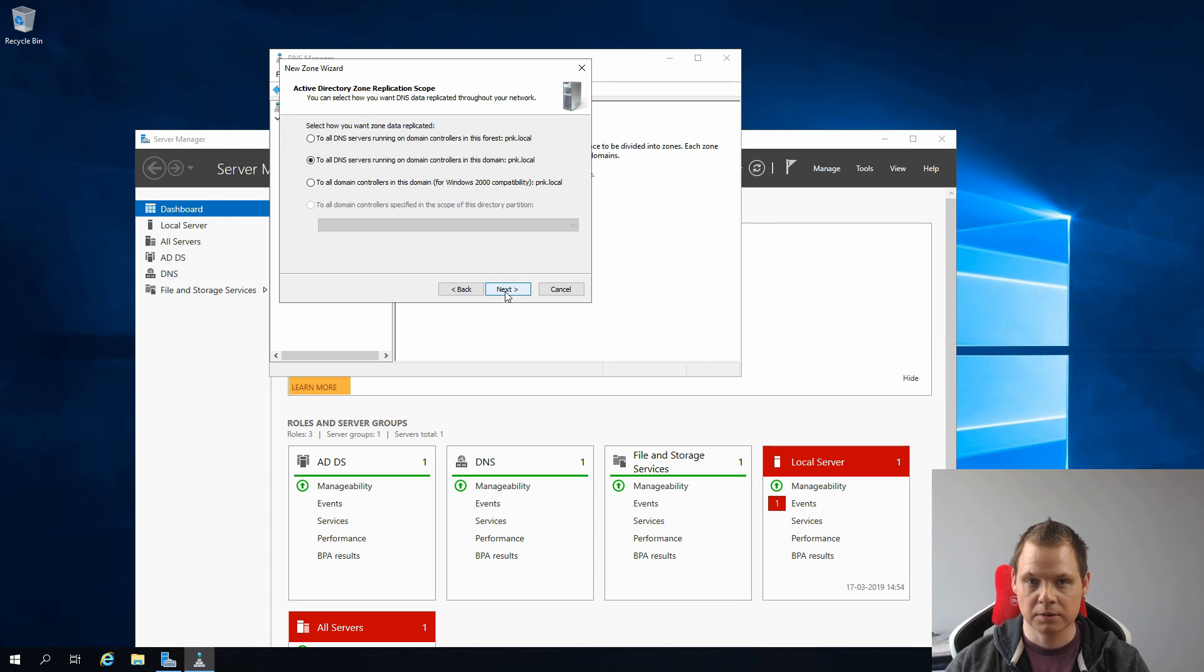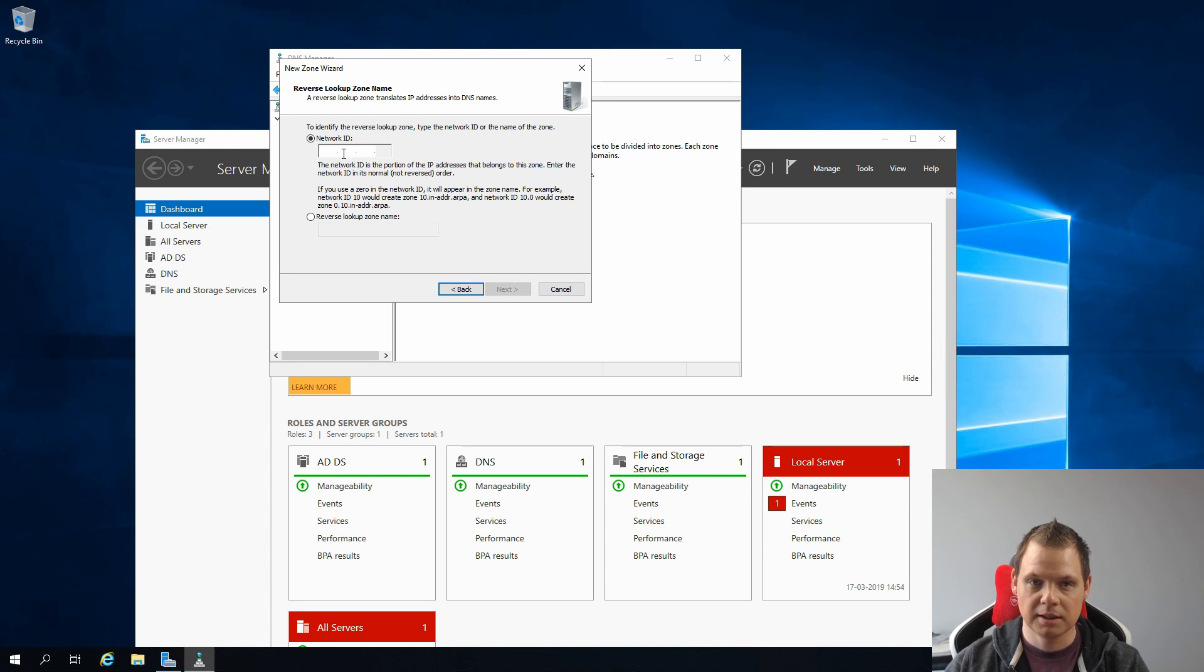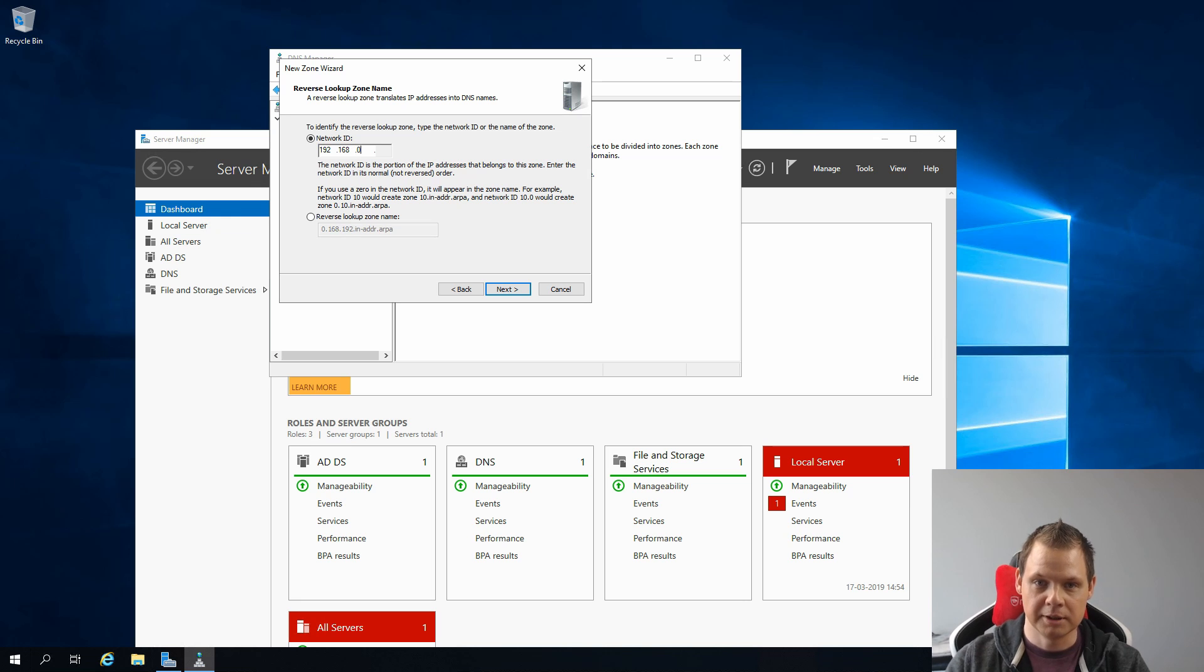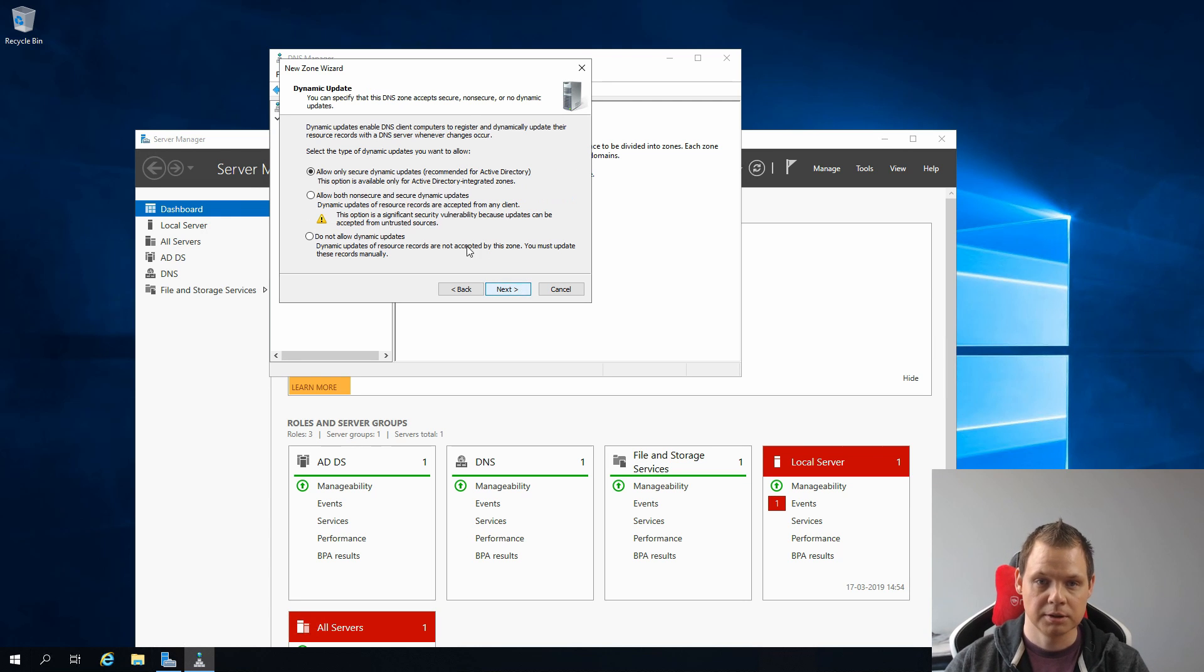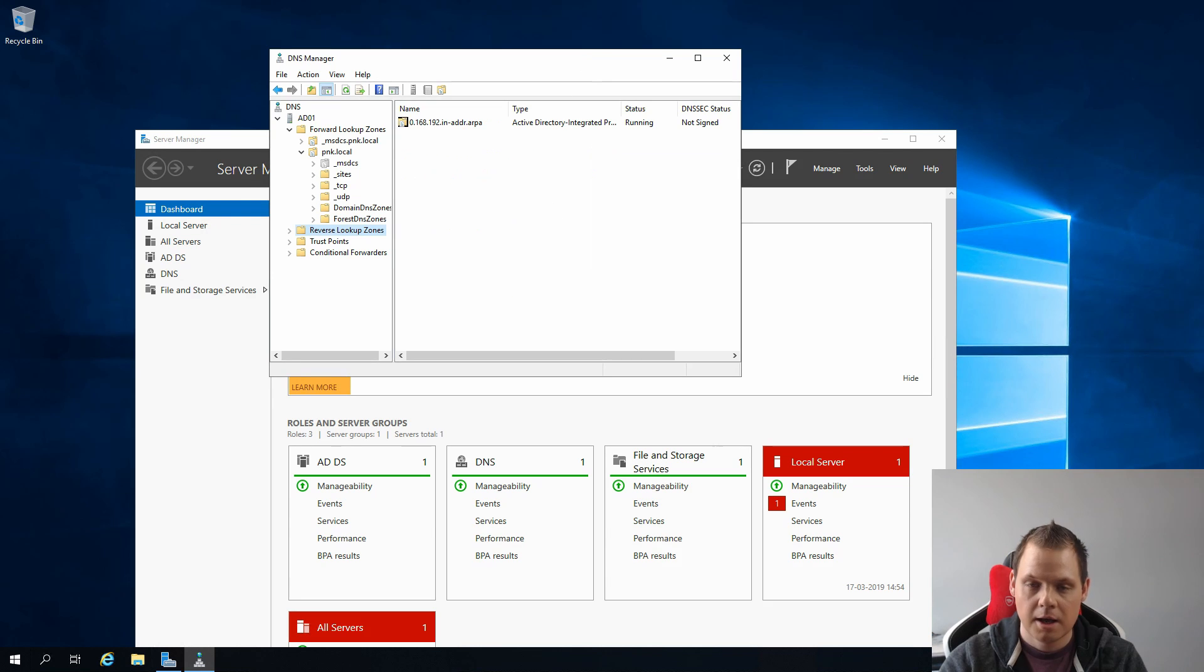Right click here on Reverse Lookup Zones, right click on New Zone, and we need to say Primary Zone to all DNS servers running on the domain controller, yes, and IPv4, yes. Here in the network ID I need to type my network ID. Then we allow only secure dynamic updates, that's recommended, and then we say Finish.